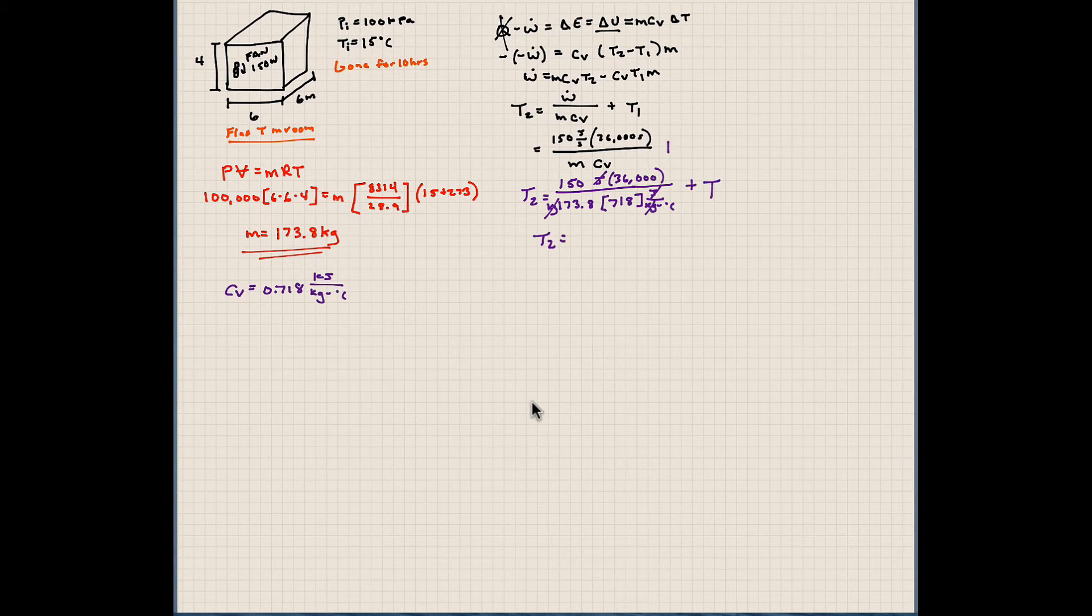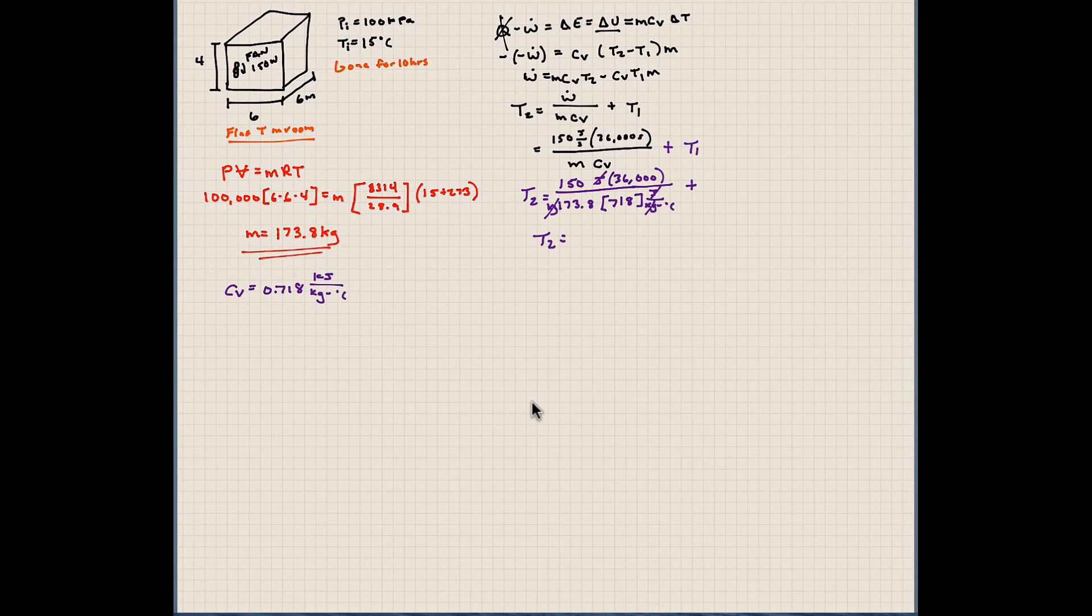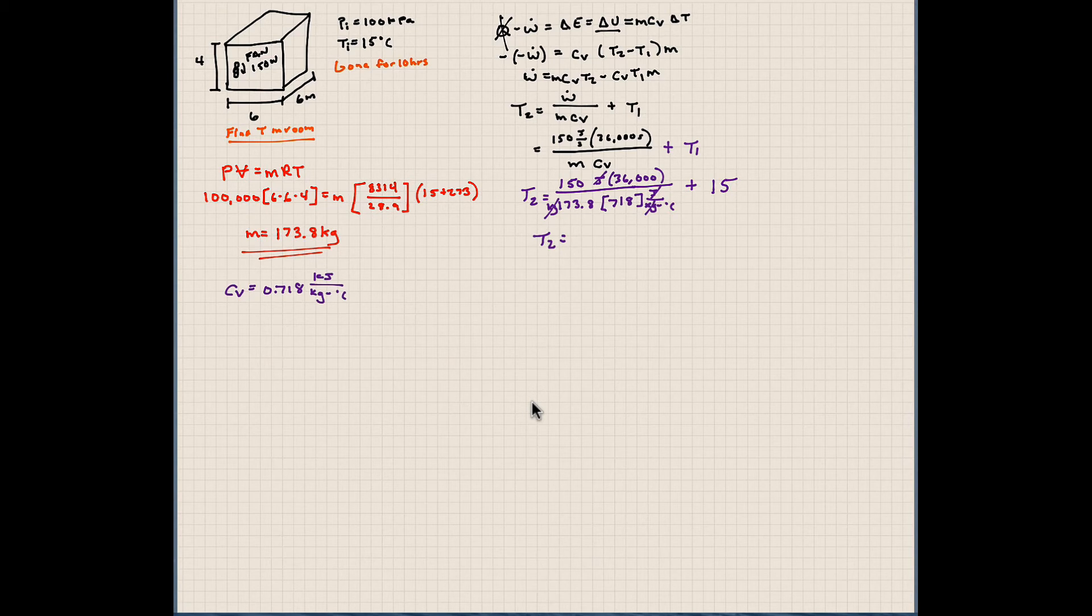150 times 36,000 divided by this number plus T1. So plus T1. In T1, we determined, or we stated that it was 15 degrees Celsius. So if we solve and put in the numbers here, we should get a value of 58.3 degrees Celsius.